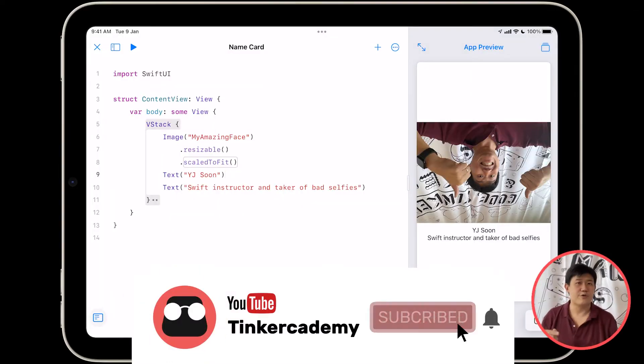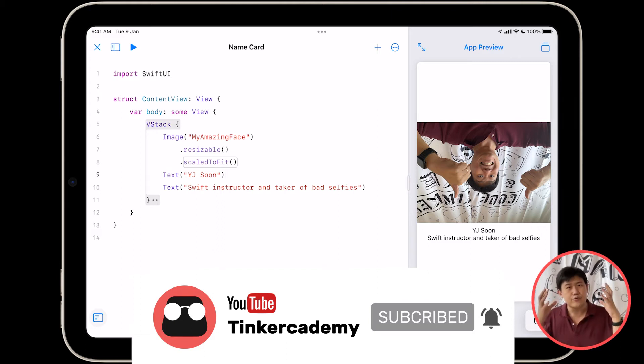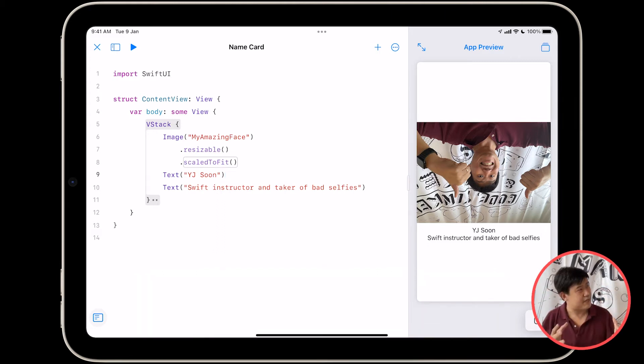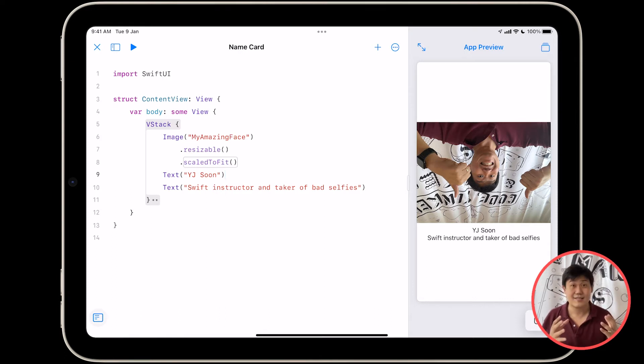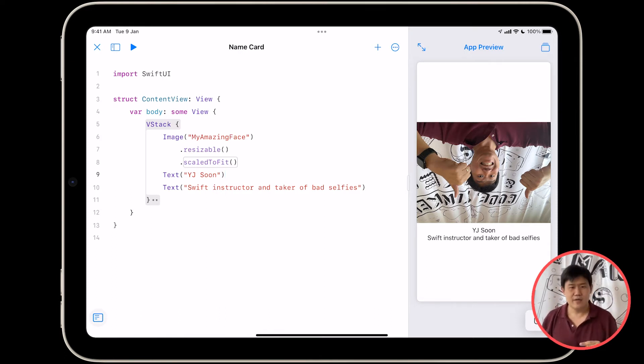In this next section we're going to be talking about stacks. Stacks are how you eat pancakes. Pancakes are pretty awesome. Pancakes, no wait sorry, stacks are how you lay out things in SwiftUI.